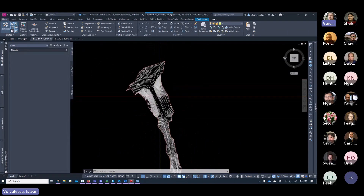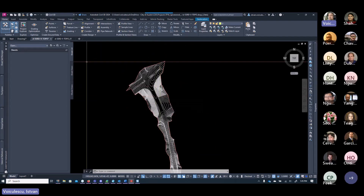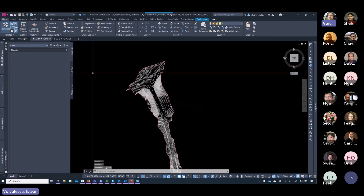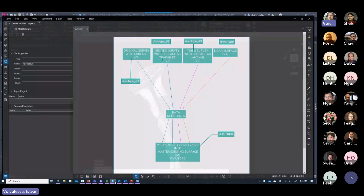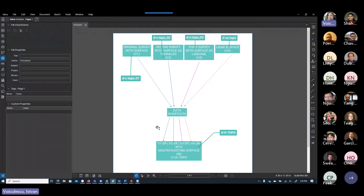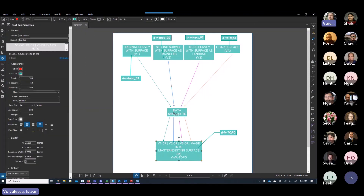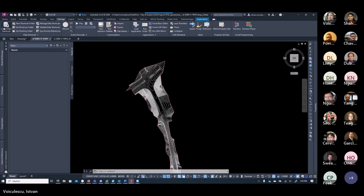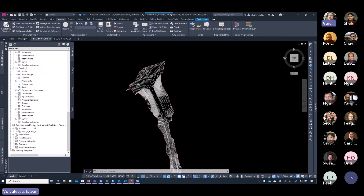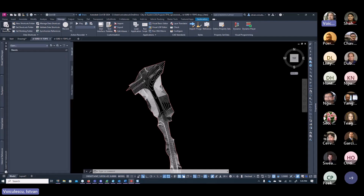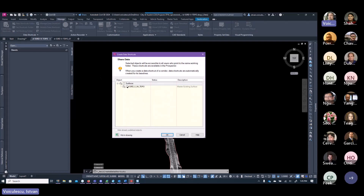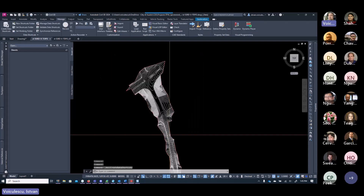Now the master existing surface looks good. From here you'll need to create a data shortcut for this master surface so it can be used elsewhere in the project — anywhere you need the master existing surface. Go to Manage > Create Data Shortcuts, make sure the right shortcut folder is selected (SSRB), and add the master surface to the data shortcuts.